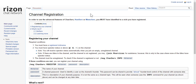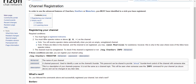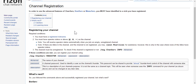First thing we need to do: you must have a registered nickname, which I already have. I haven't created a video on how to register your nickname because I think that's something everybody should figure out on their own. You must also have operator status or above, and you will receive operator status automatically when you join an empty, unregistered channel, which is very nice.